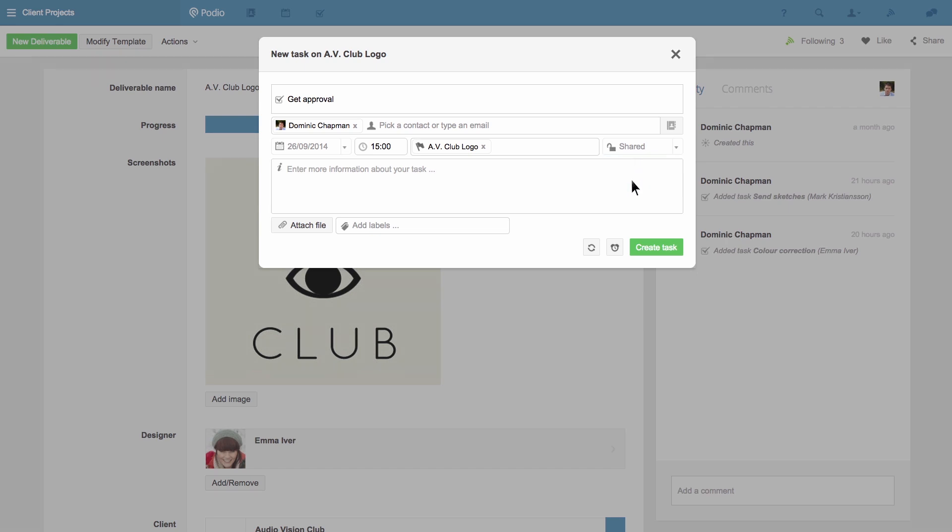I could add a longer description or even set a reminder but I'm happy with how this is so I'll click create task.